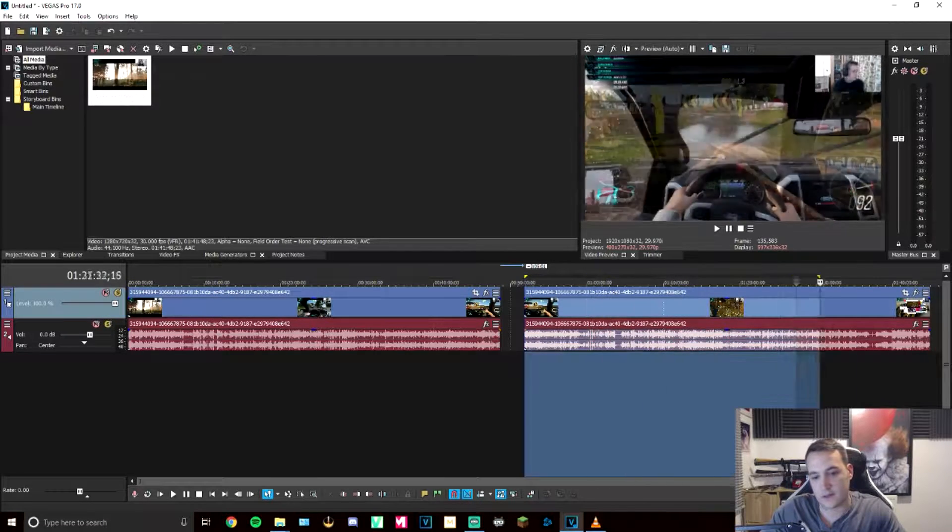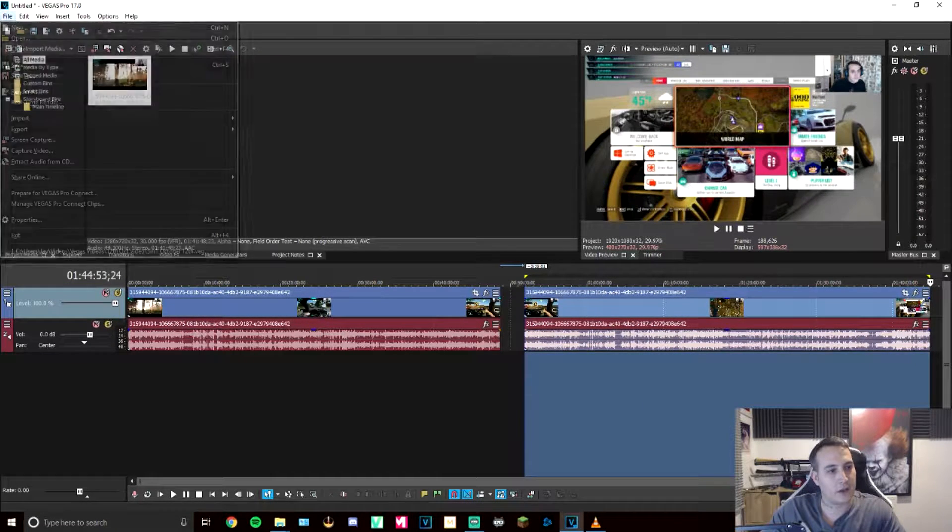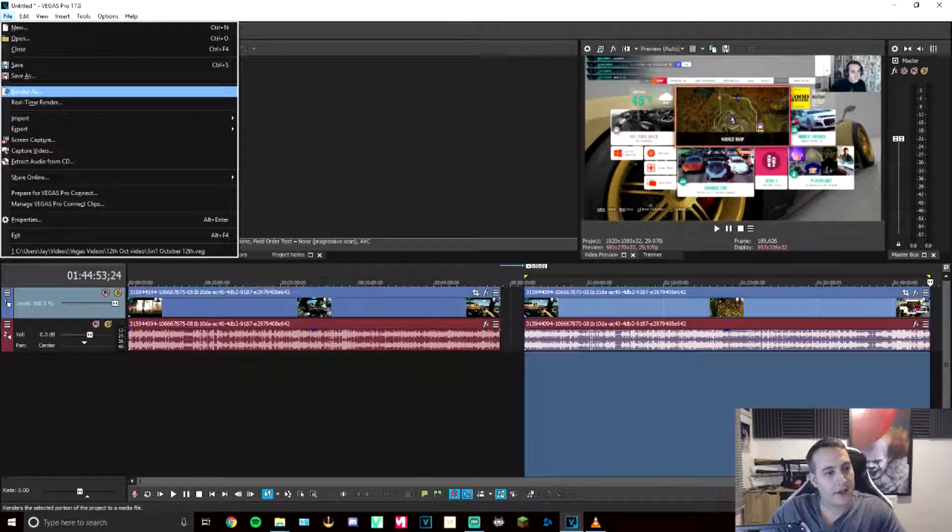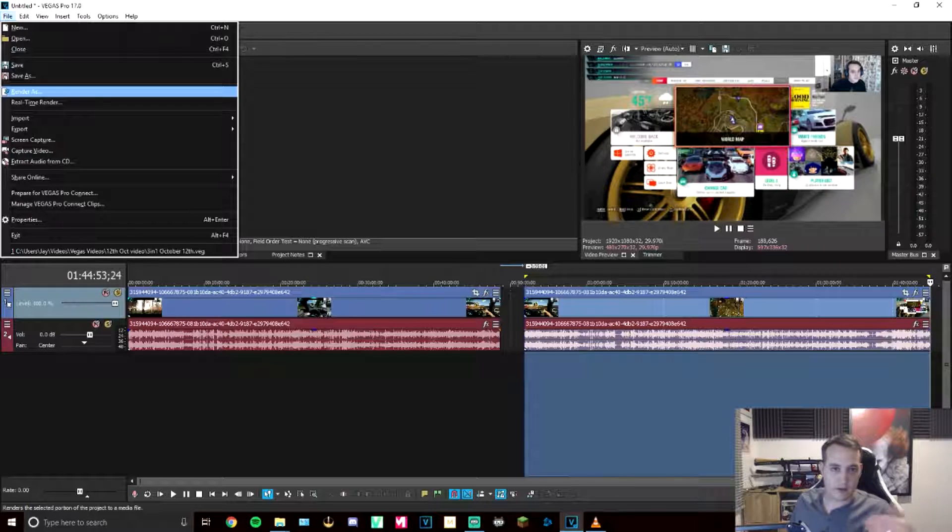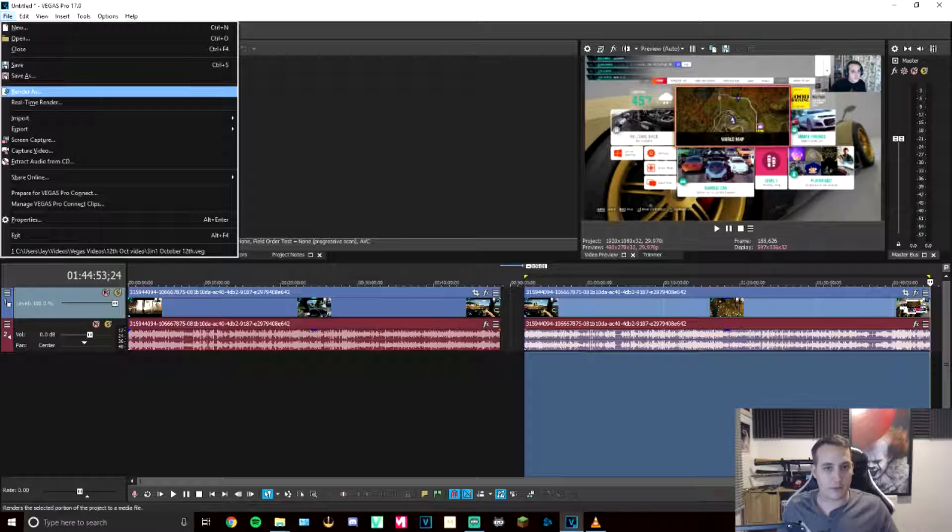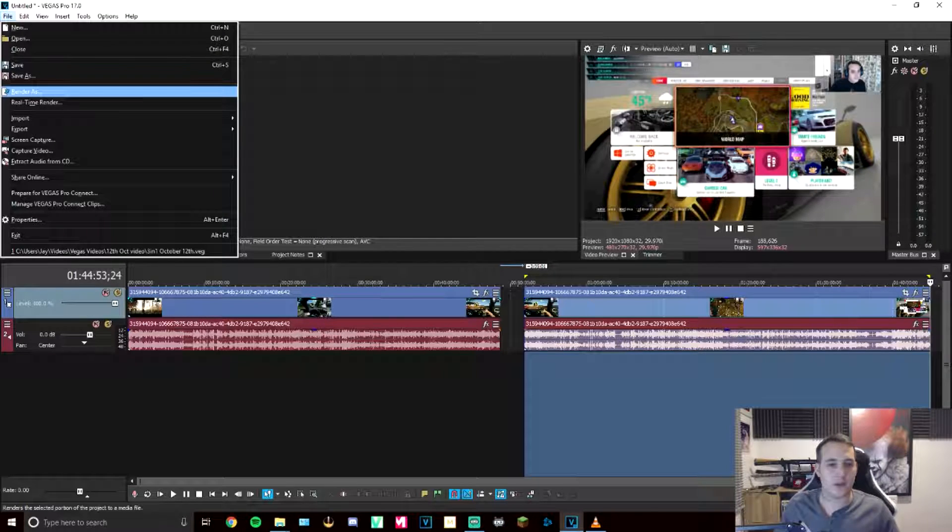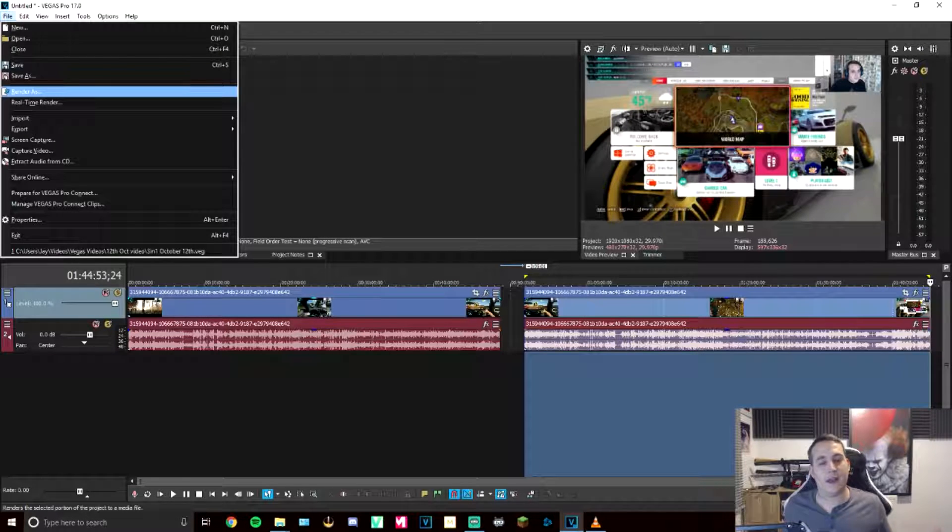You then want to find out exactly where you were from the first section onto the second and then you're going to do the same process once again. You're going to grab it, you're going to do that, you're going to then go up to the top, render as, select the file type or the render options that you normally select under the customizable templates.